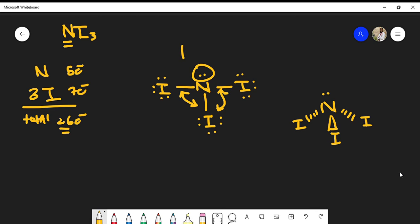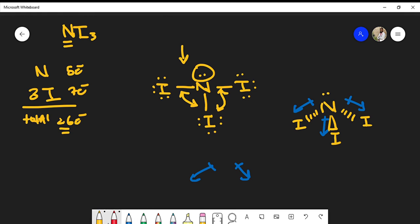You could still get the correct answer using the flat formula, but it's important to show the true trigonal pyramidal structure of the molecule. Drawing our dipole moments: iodine is more electronegative than nitrogen, so iodine is hogging the electrons — that's why the arrows point toward the iodine. When you have a dipole moment going in one direction and another going in a similar direction, the net addition points straight down the middle. We do have a net dipole moment, which is why nitrogen triiodide is a polar molecule.